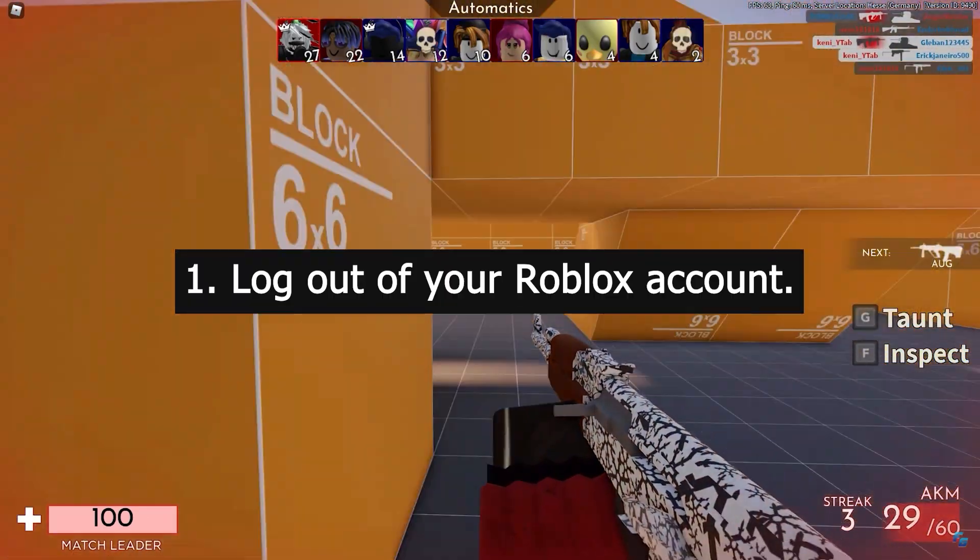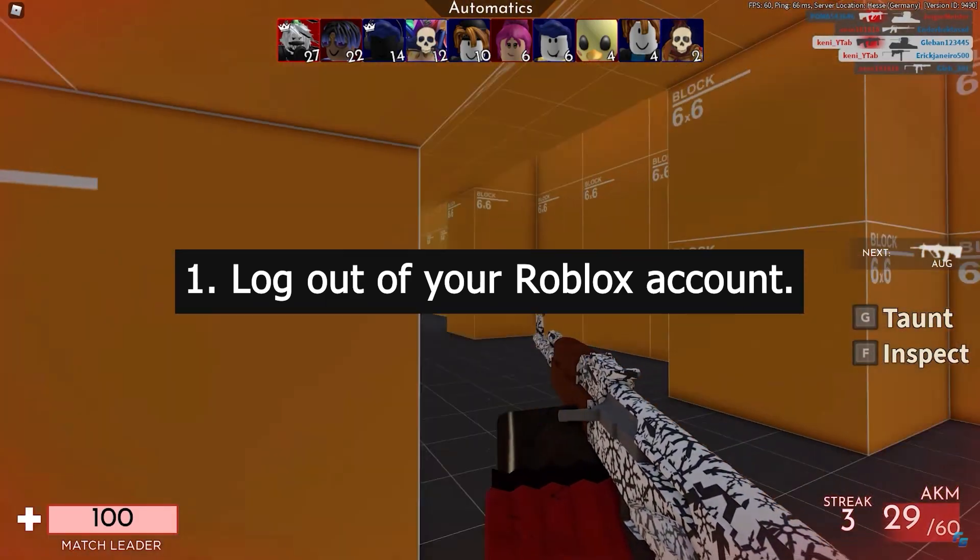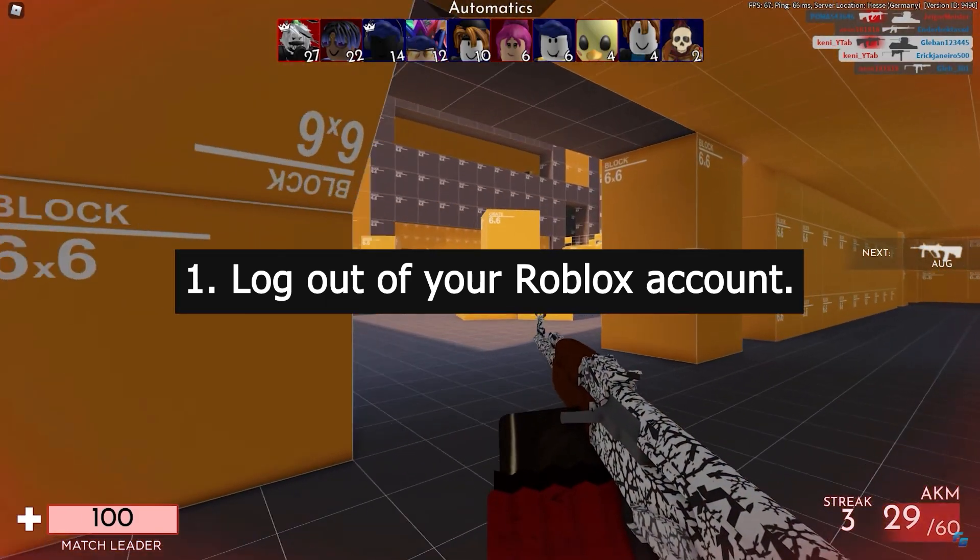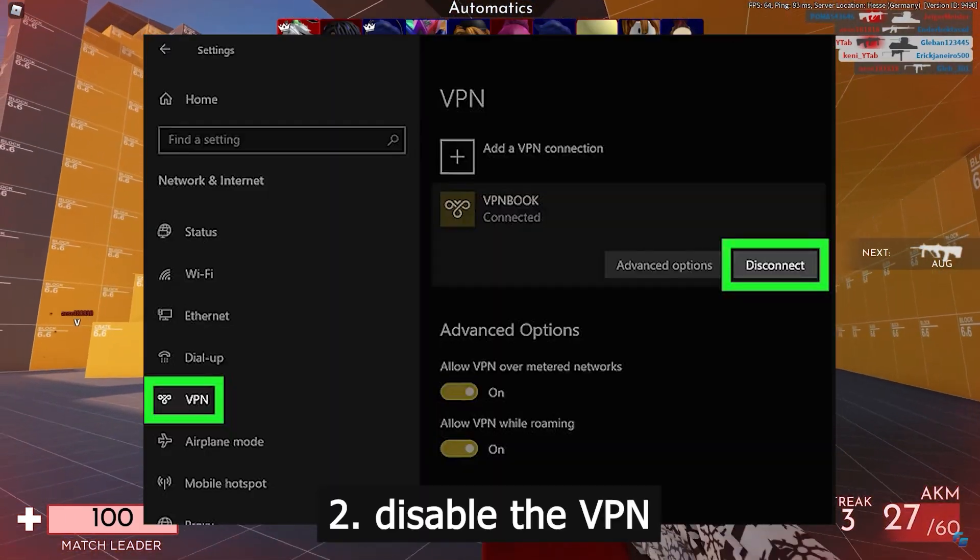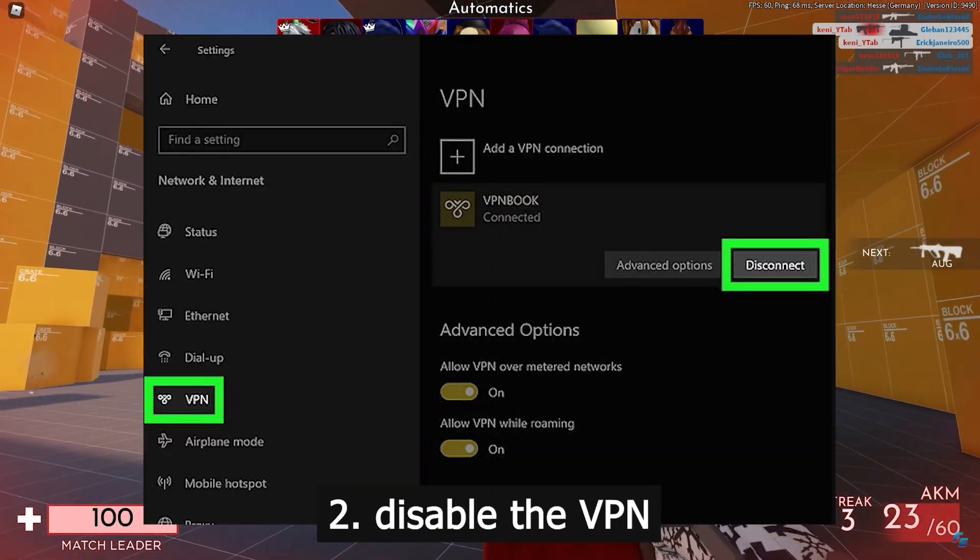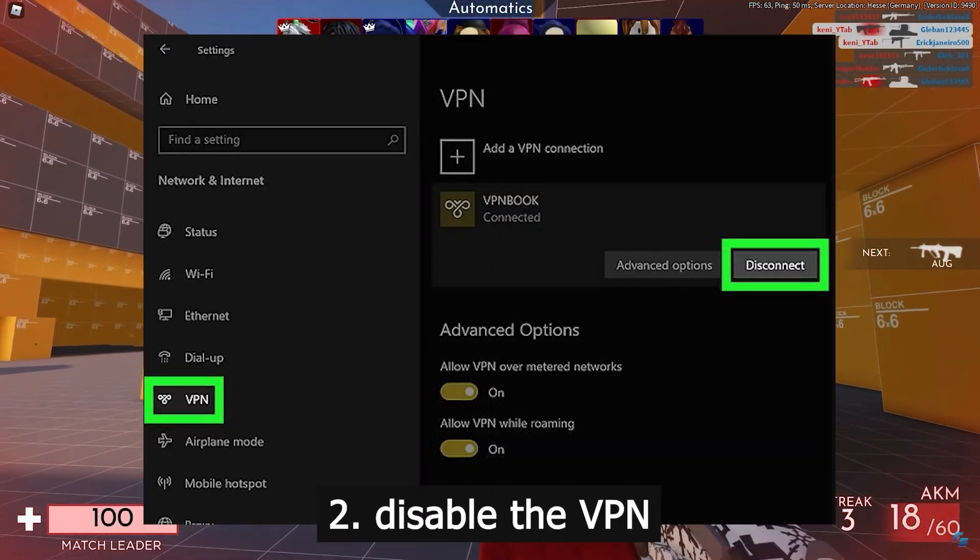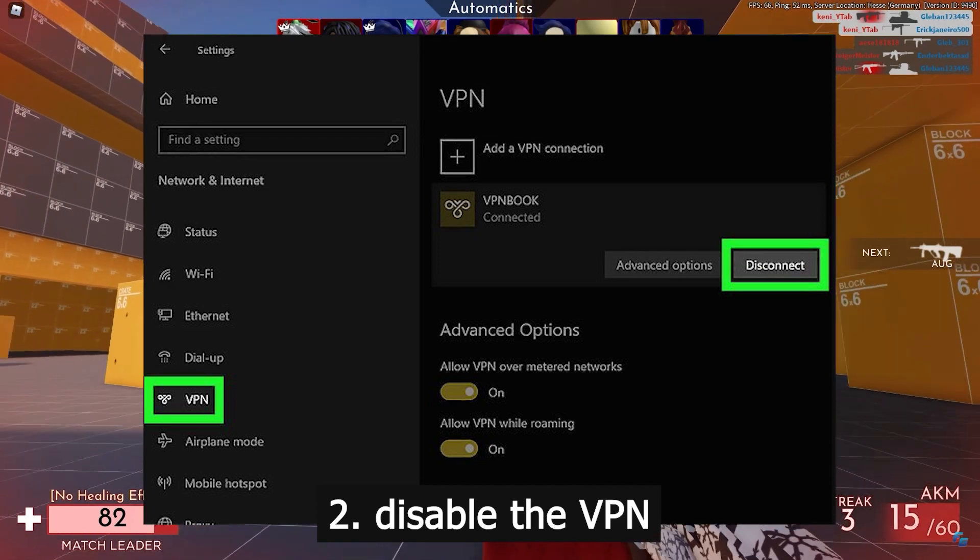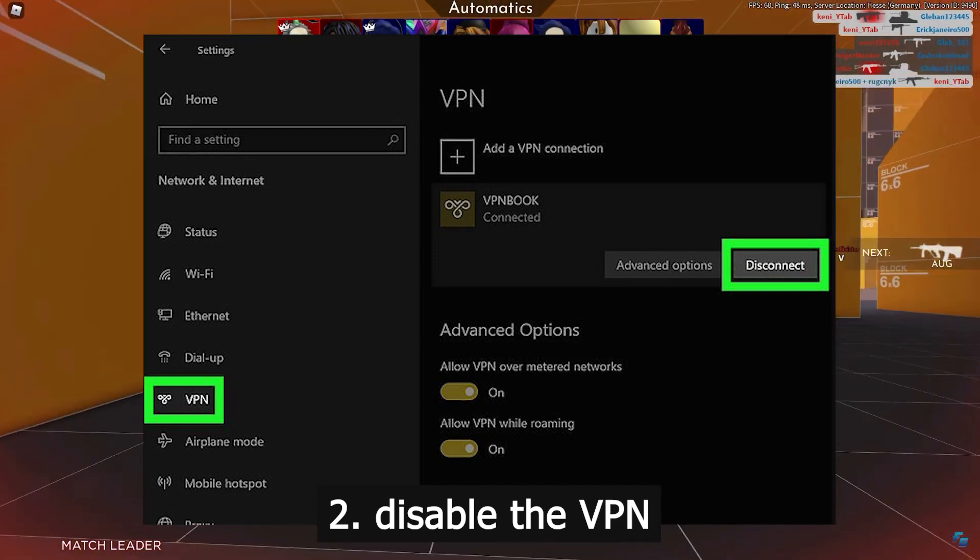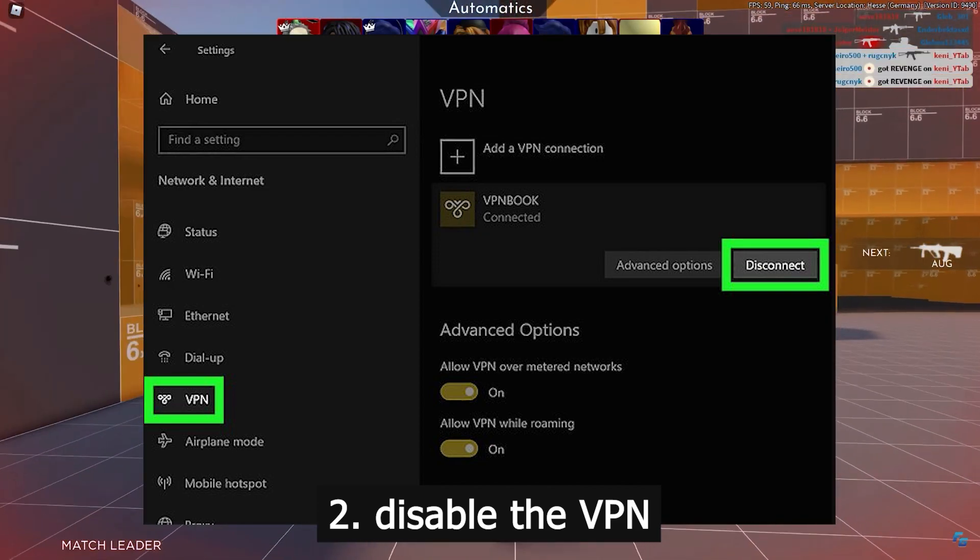First, log out of your Roblox account. Second, disable VPN if you're using it. If you didn't turn it on yourself, you don't need to do anything.